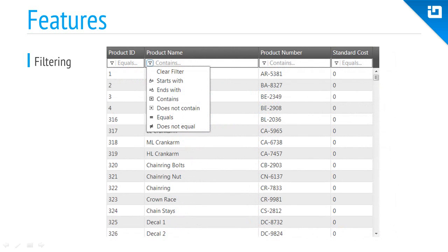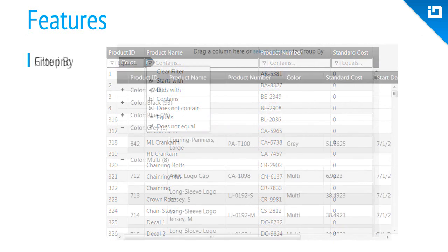The filtering feature allows users to quickly find the data they're looking for in large sets. Operators include starts and ends with, contains or doesn't, and equals or is not equal to the given value.